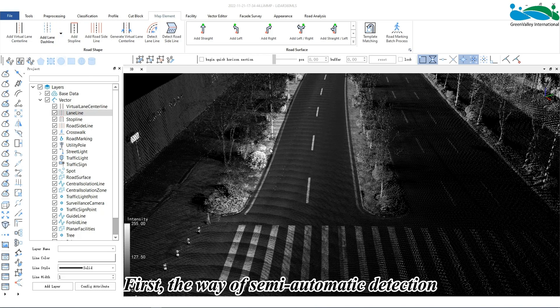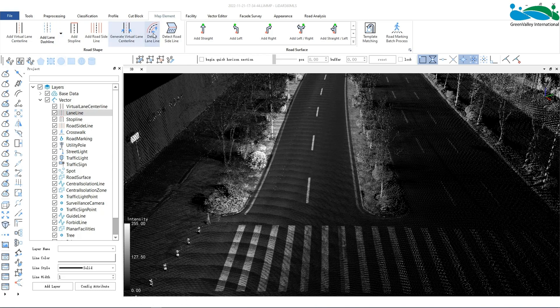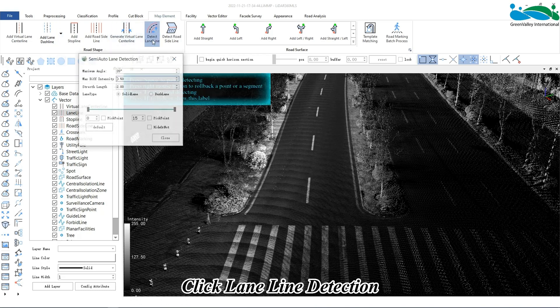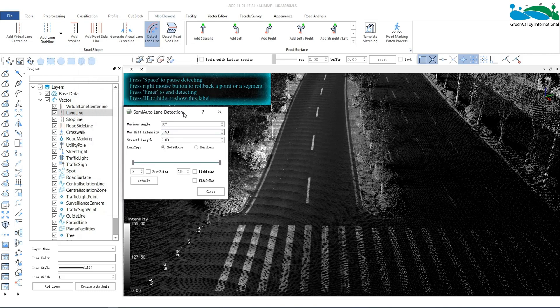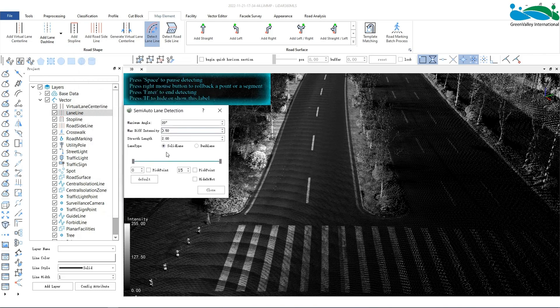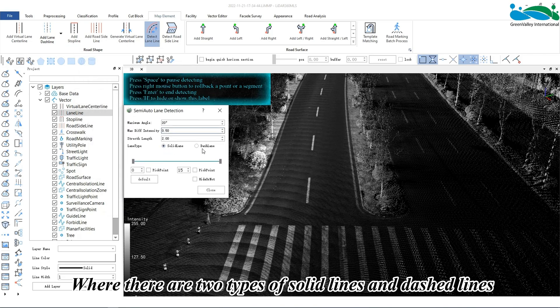First, the semi-automatic detection method. Click lane line detection to pop up a setting dialog window, where there are two types: solid lines and dash lines.